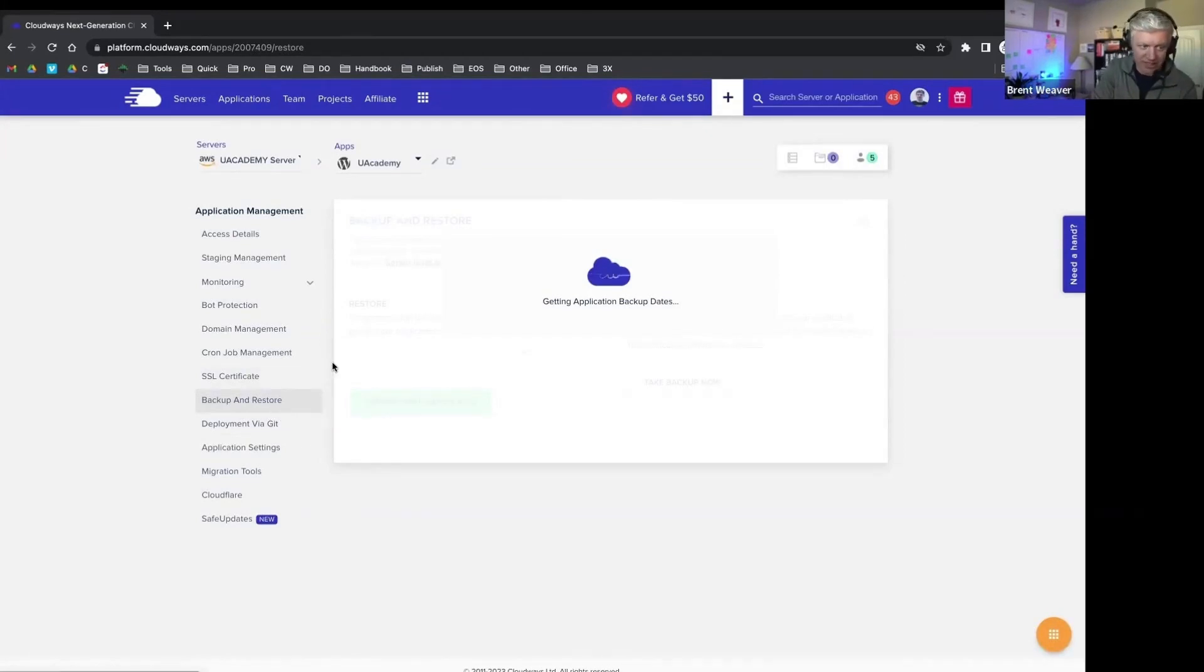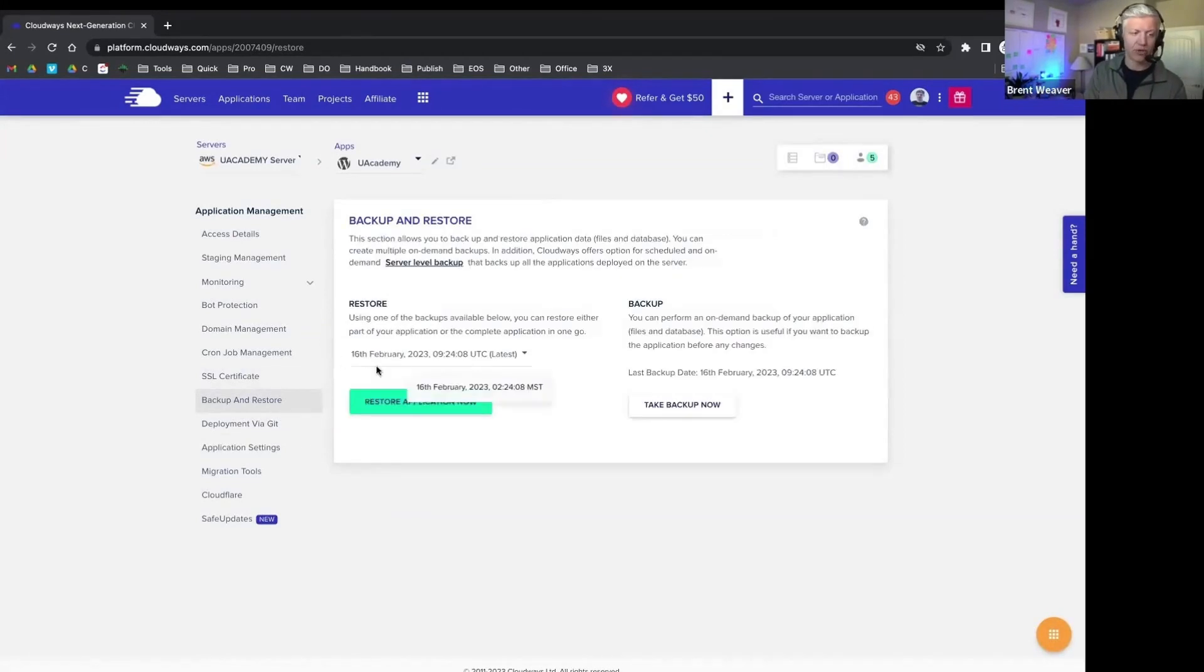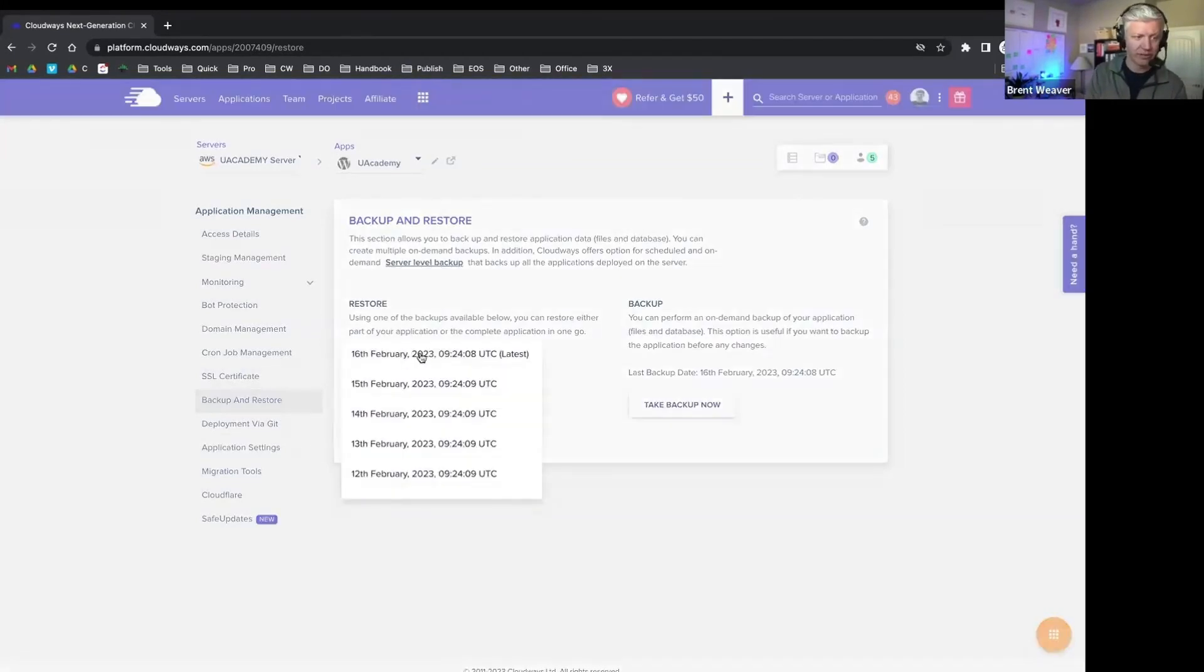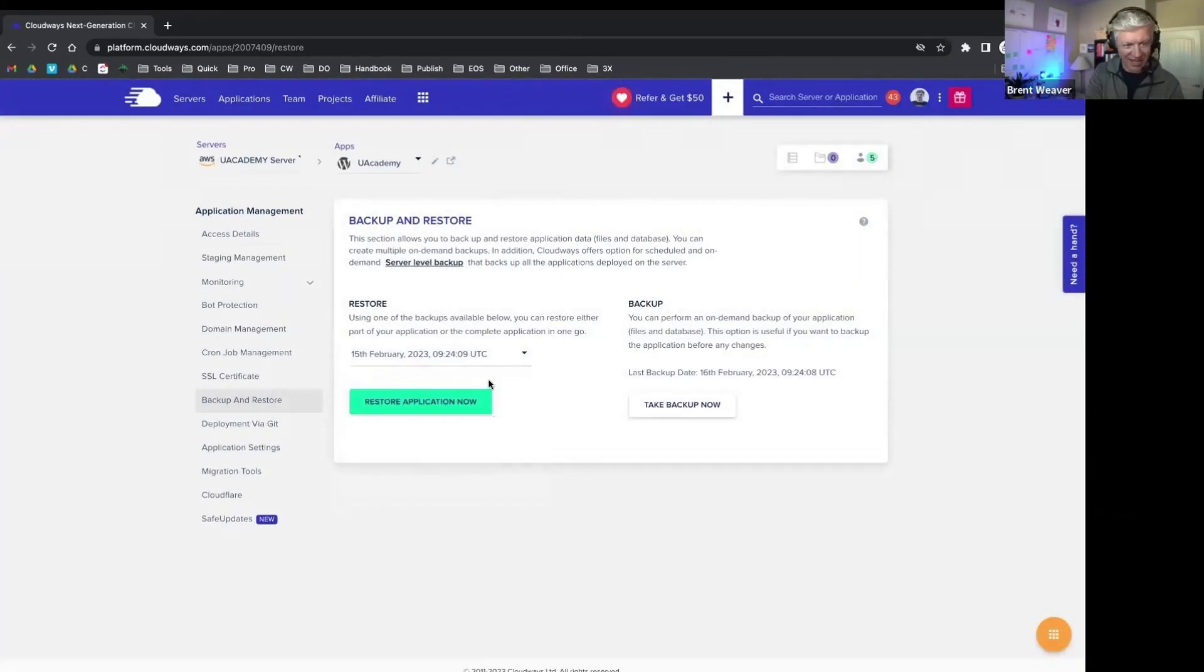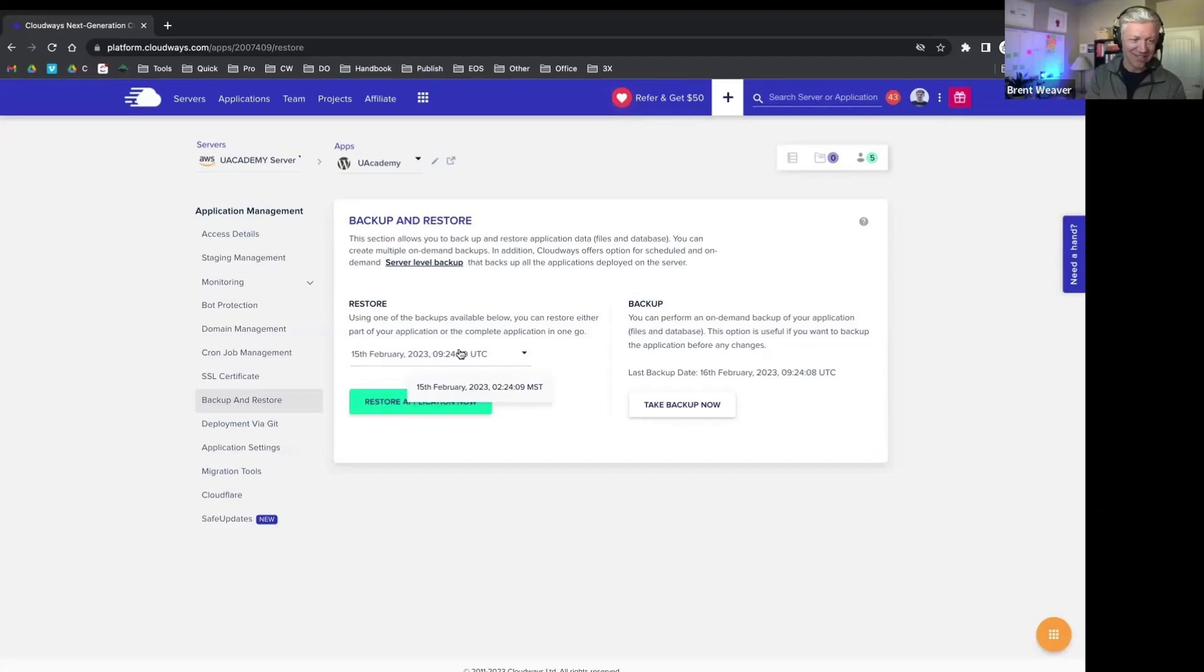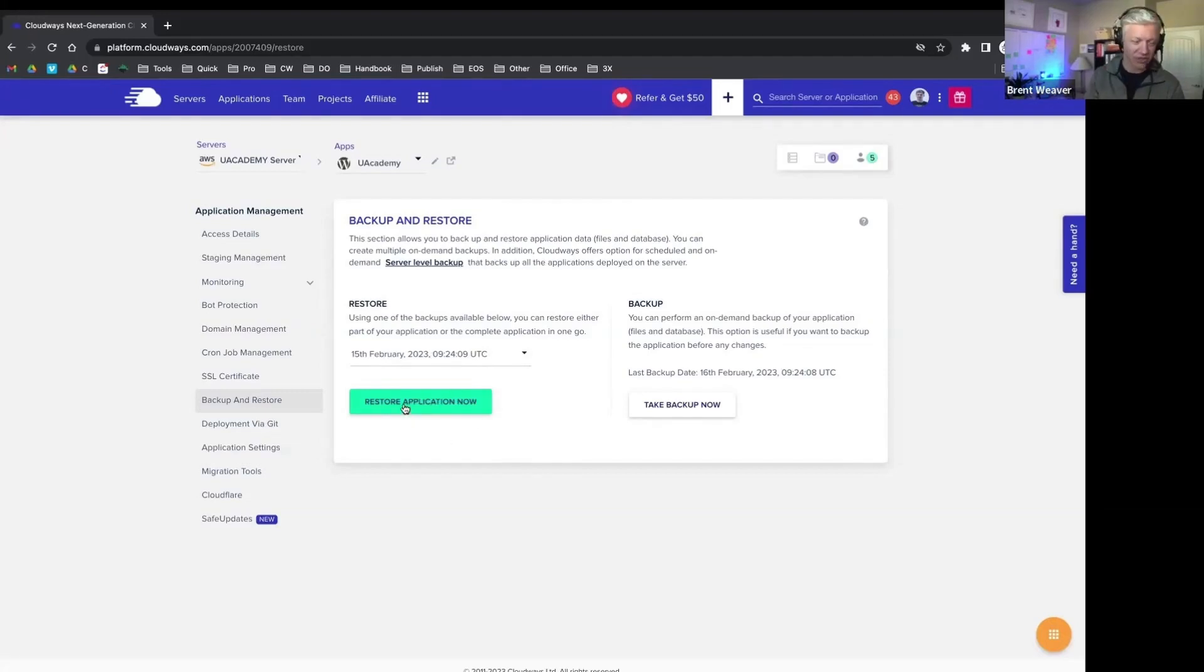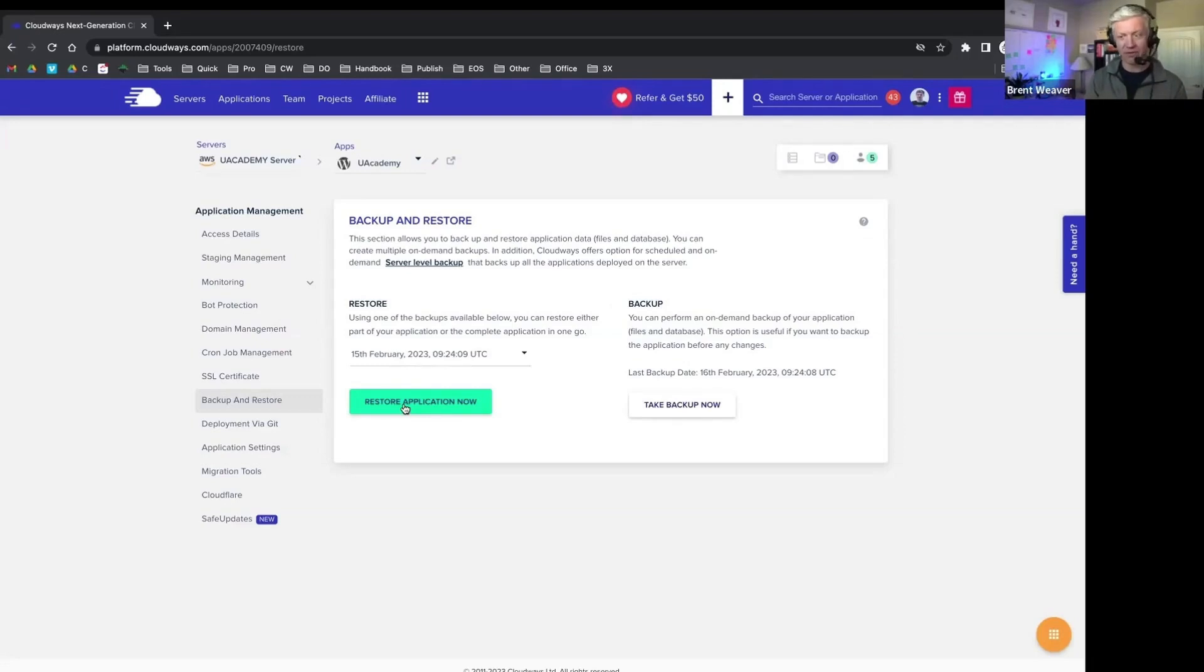You can simply select that restore point right here. I'm not going to do this on a live site that's in production, but you can select that restore point, click restore application now. It's going to go do its thing, probably take that website offline for a few seconds, and then you'll be good.